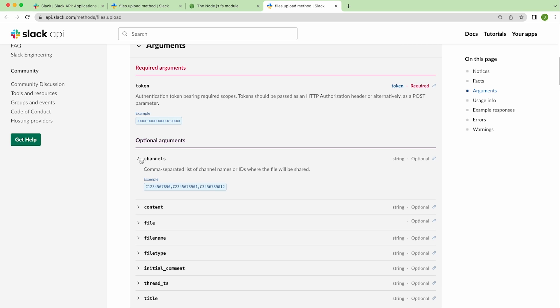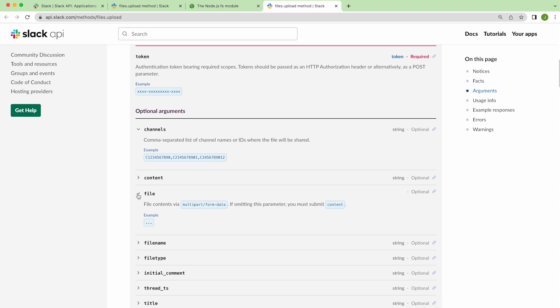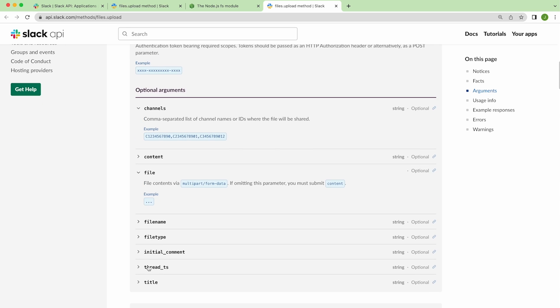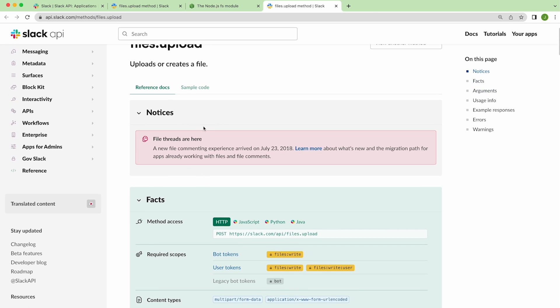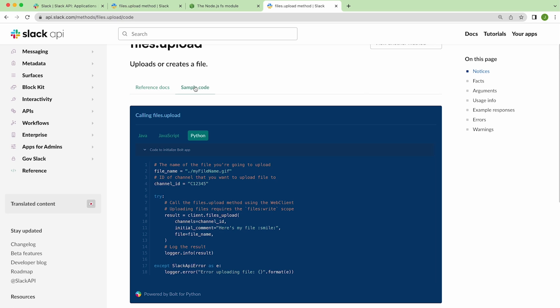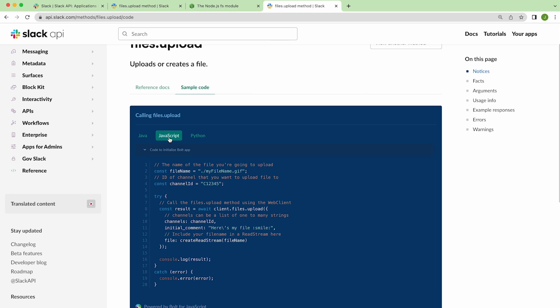And that is channels, file, and the initial comment to go along with the upload. The channels argument is optional, however, it's recommended so you can specify where your files are shared. We can also view some sample code to get a practical example of using this method.